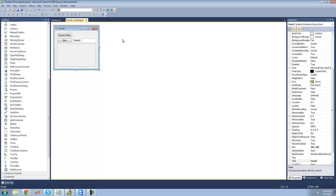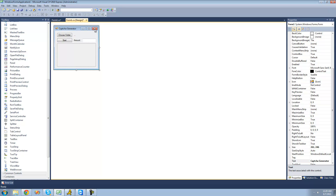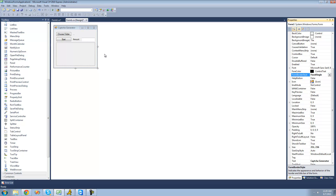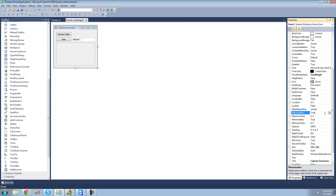A couple more things we have to do: rename the form to 'CAPTCHA Generator', make it so the user cannot resize the form by setting the form border style to fixed single, and then make it so the user cannot maximize the form by going to MaximizeBox and setting that property to false.